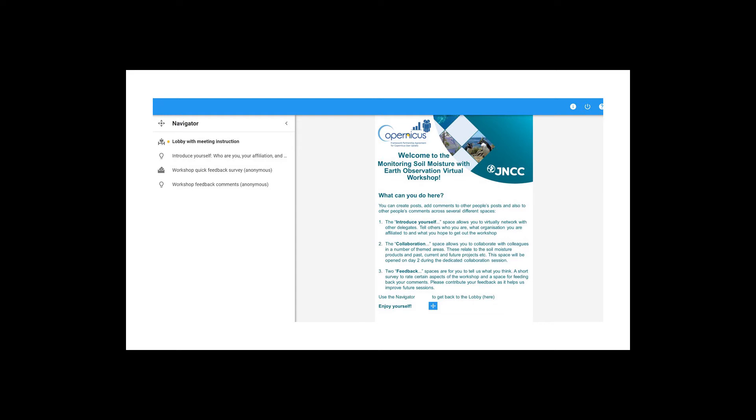We've also given you a space to introduce yourself to others, a little bit of networking space which is available through this link. We will also be using this space tomorrow for the collaboration session. That session is not open at the minute; we will open that tomorrow afternoon and that specific session will be open and available until the 29th of July. So don't worry if you haven't been able to interact with as many people as you would like — you have two weeks after this event to do so if you so wish.